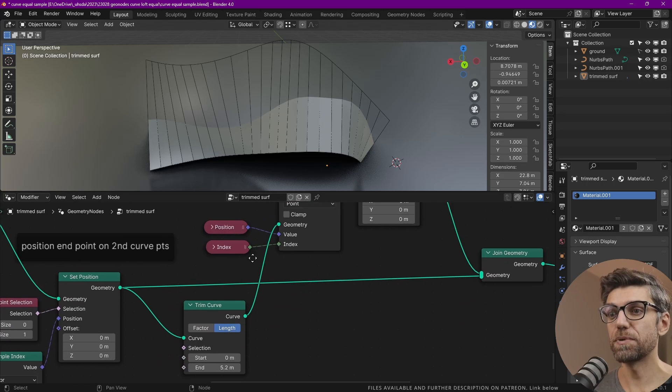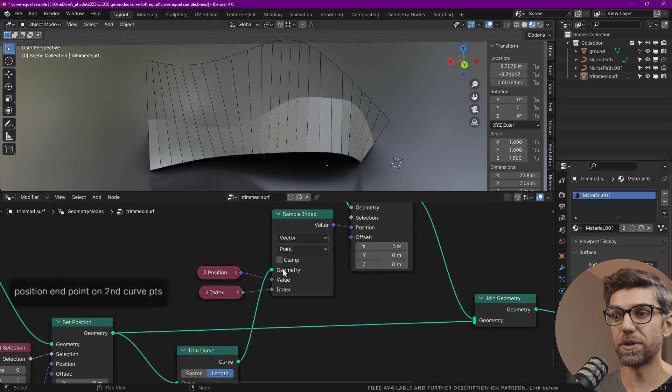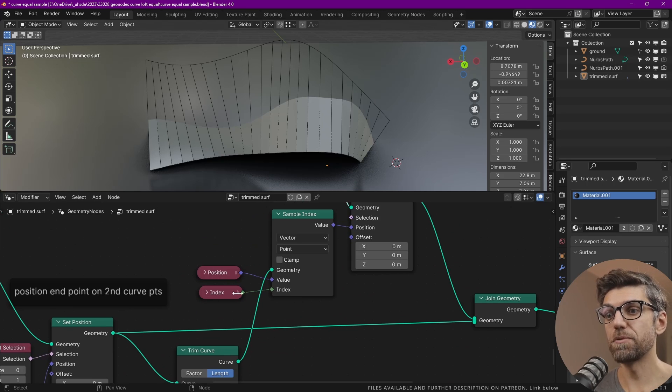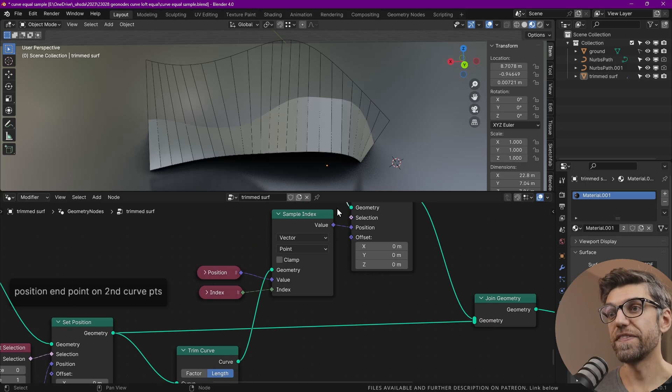So all these perpendicular curves go in there. We grab the position, which we're sending through, and we make sure that we use every index.